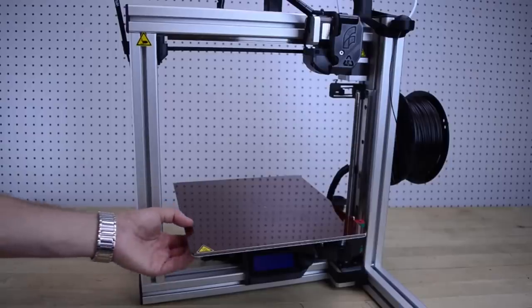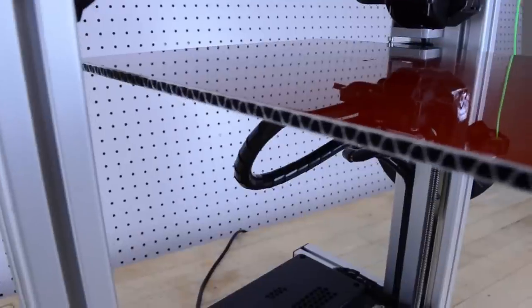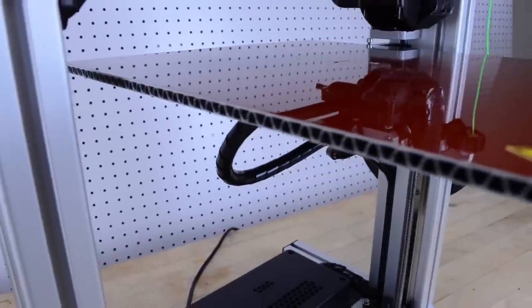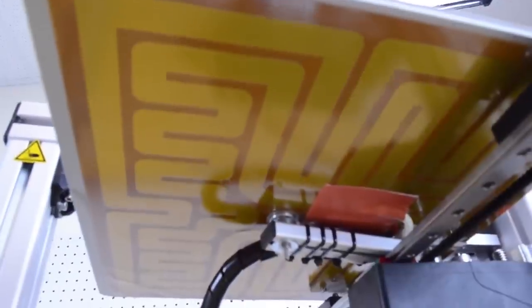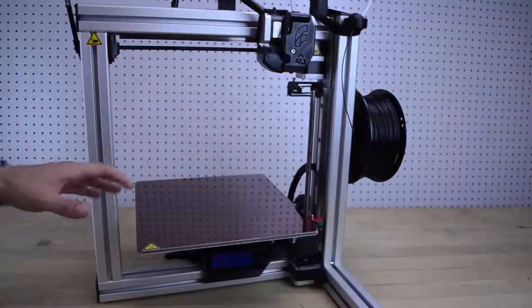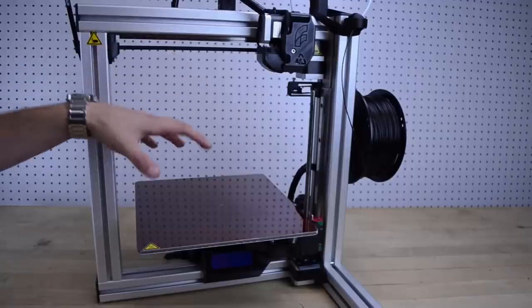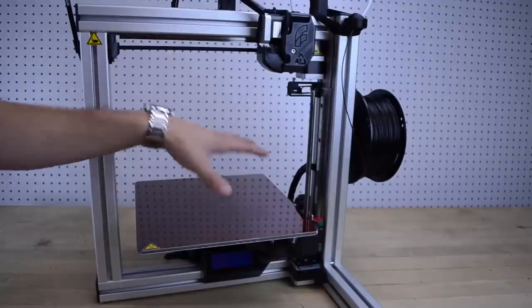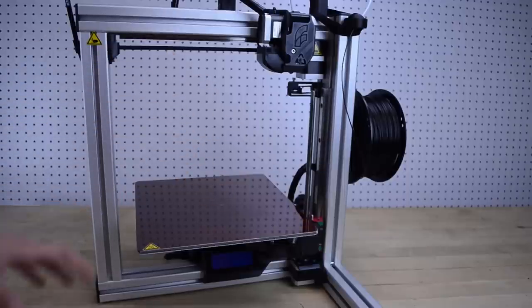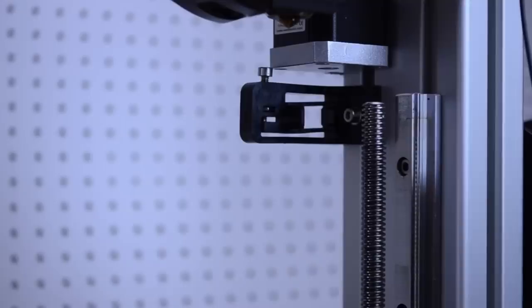Now the build plate on this printer is massive. It has really nice even heat distribution throughout the entire plate and it comes standard with a one-piece Kapton tape. I've never had a problem with a print not sticking on this.